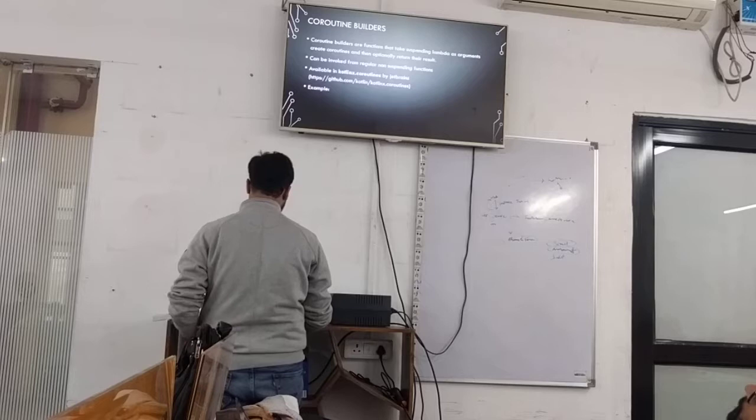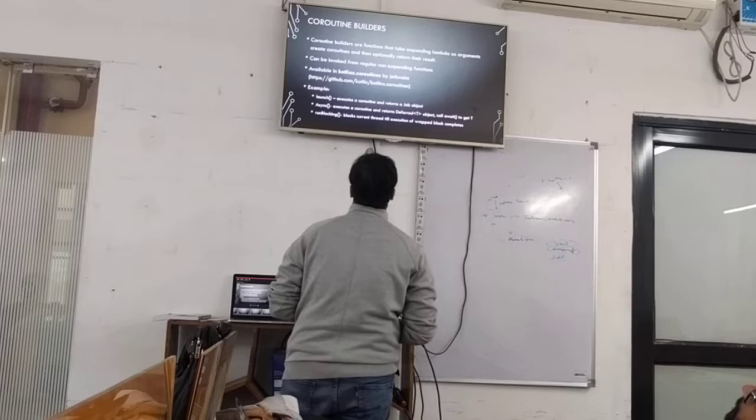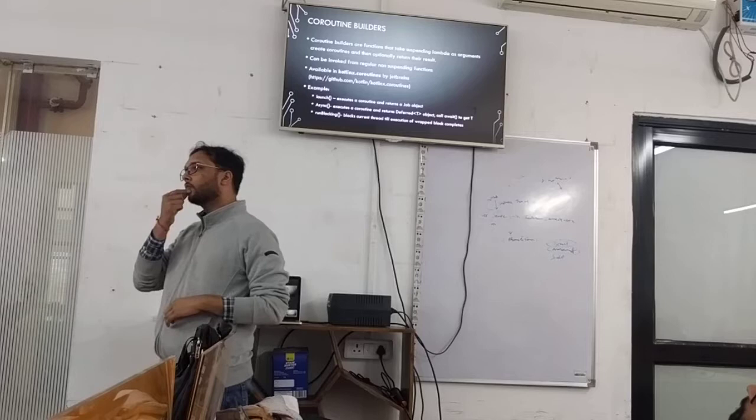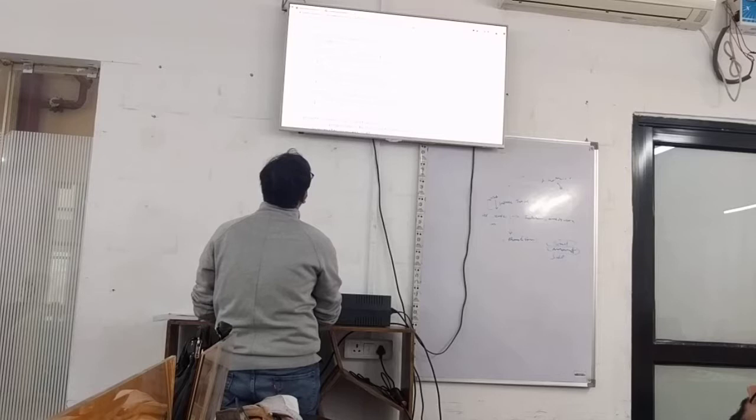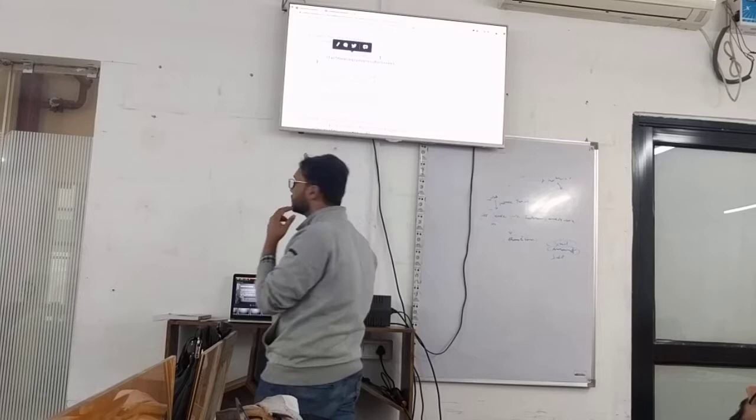Examples of coroutine builders: launch is the first one we've seen. This code block is the lambda passed to launch — in Kotlin, if there's only one parameter that's a lambda, you can pass it like this outside the parentheses.